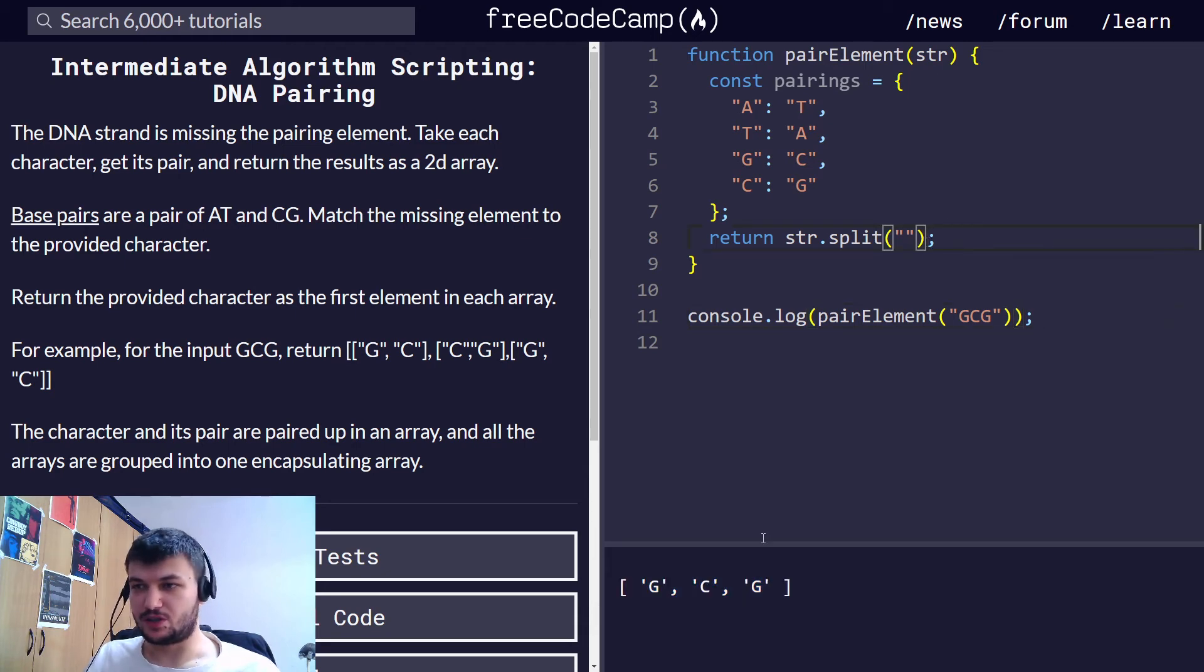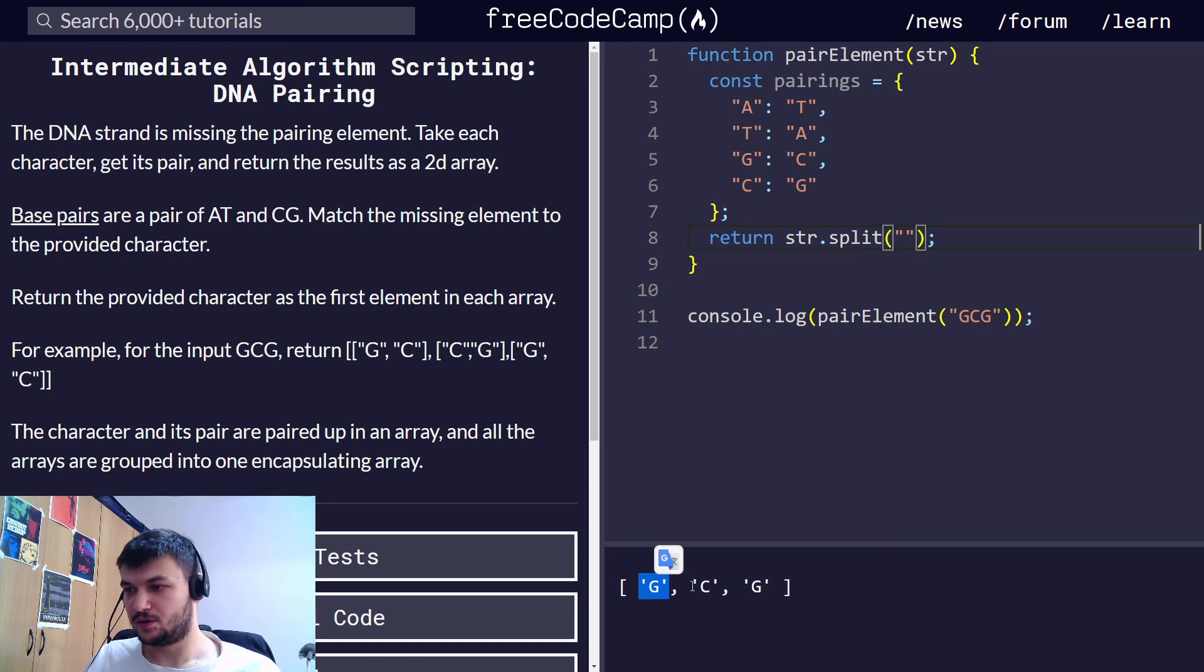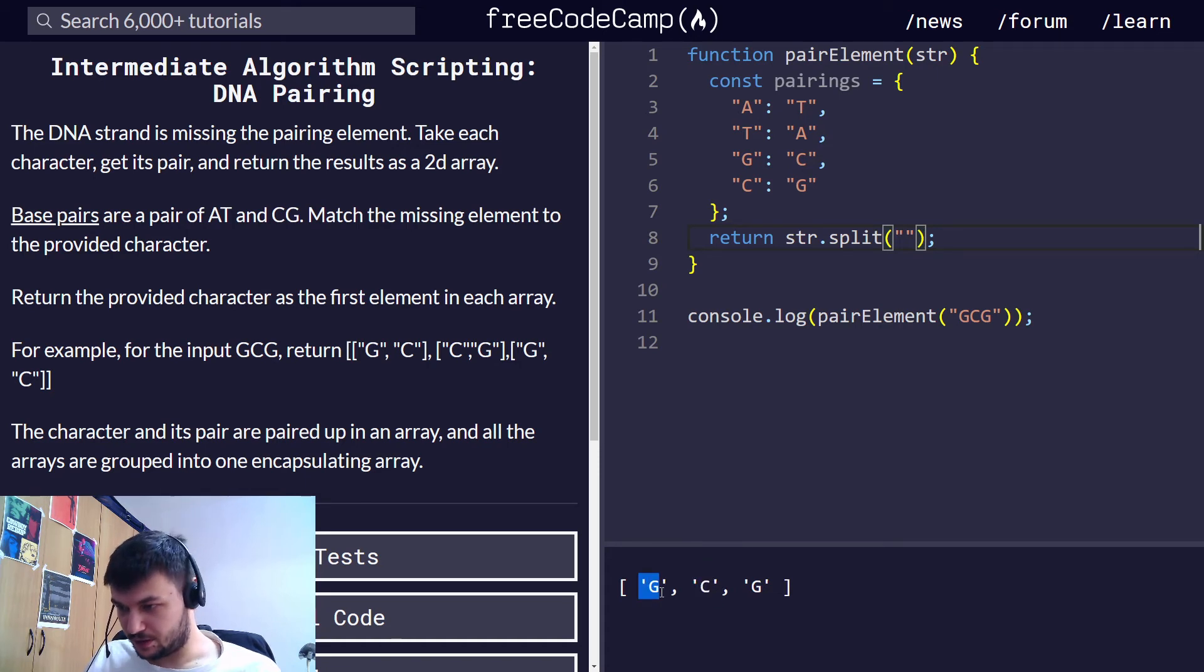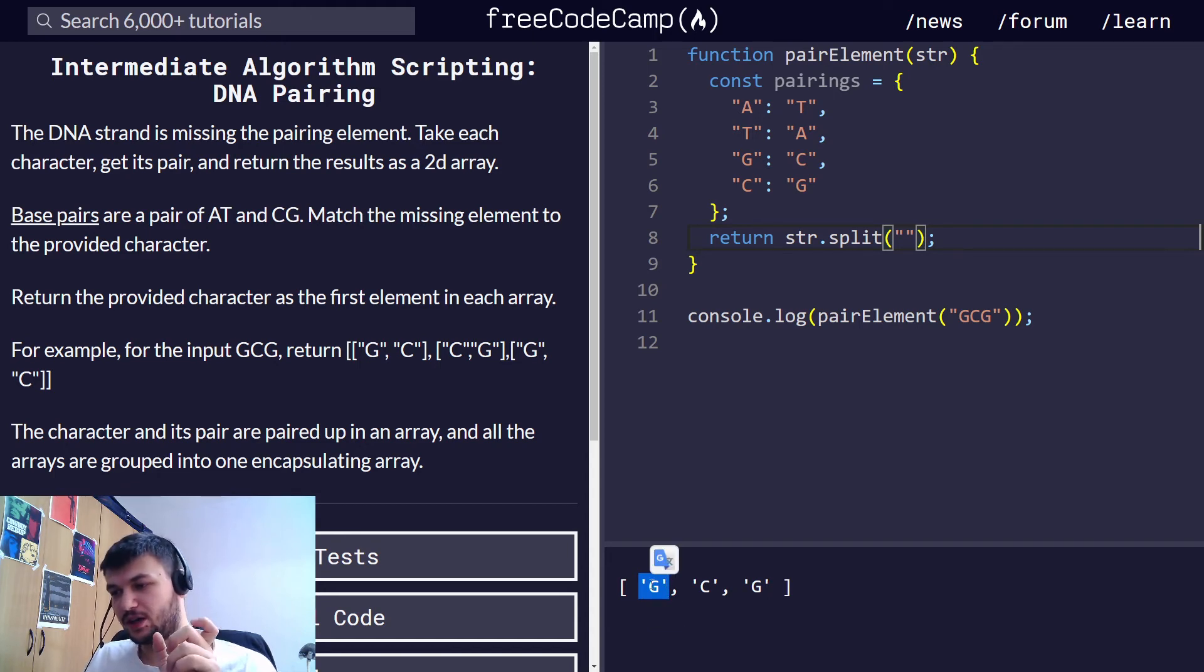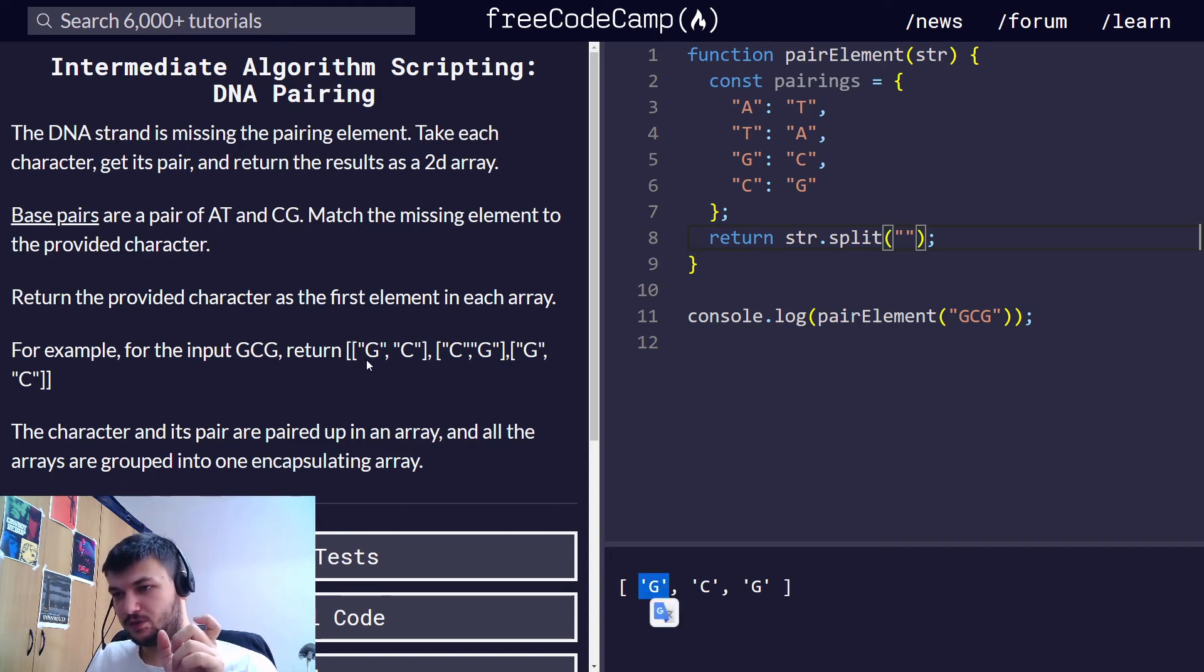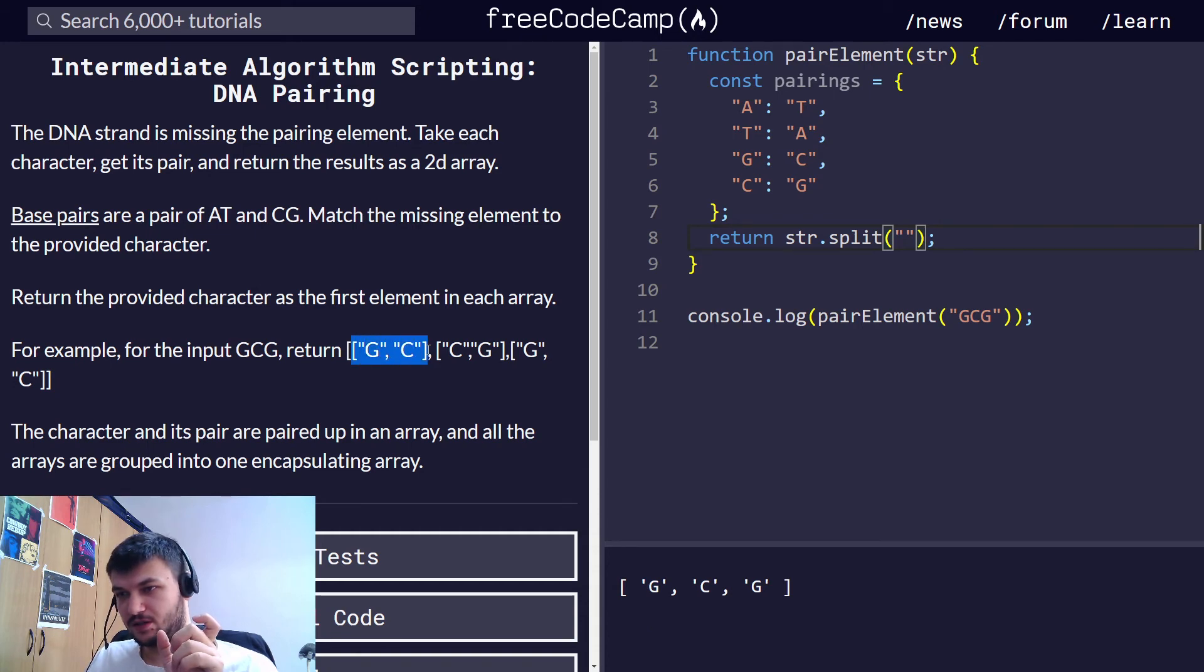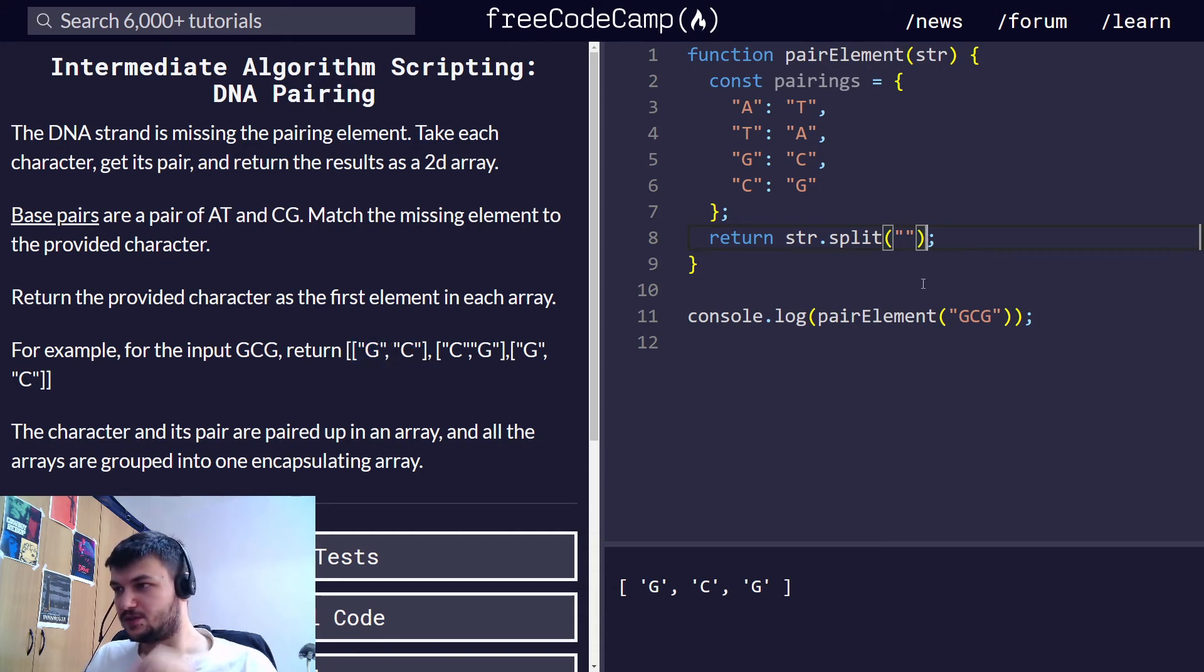What we need to do is just use map in order to map each element into another array which will have the pair. So G will be mapped into this one, GC, the pair. Let's use map,